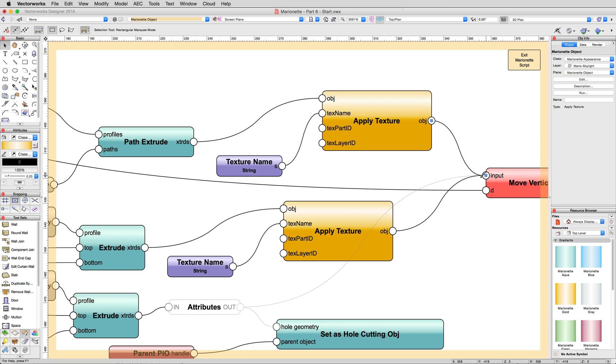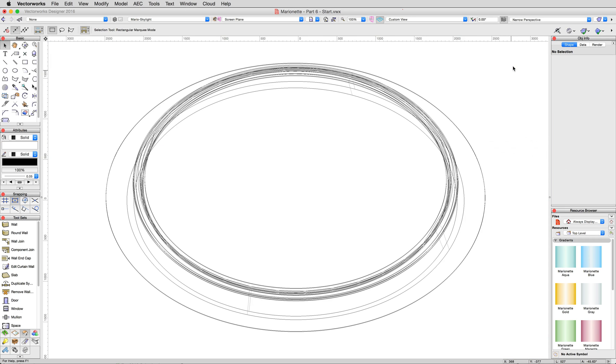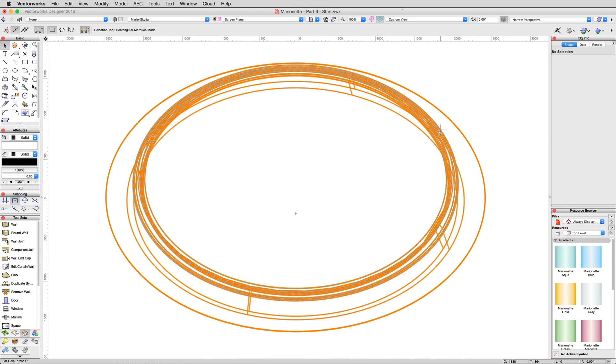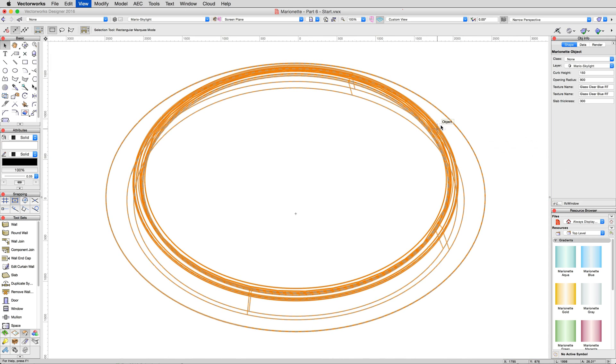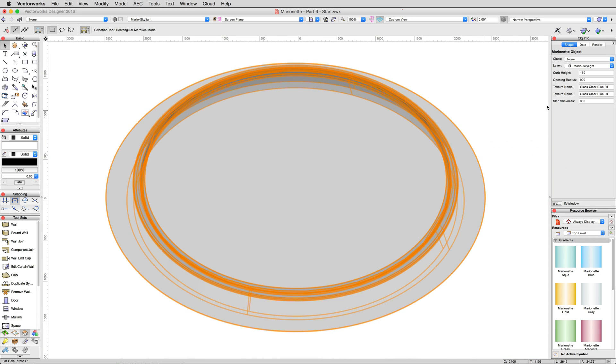This would function right now as it is, but remember we copied the Texture node and its Output String node. So if we exit, we see that not only is it set to still apply a glass texture to the entire object, but we have two identical fields and no way to tell which is which.